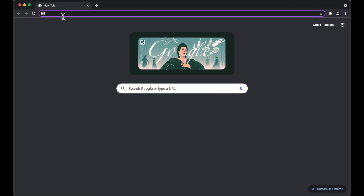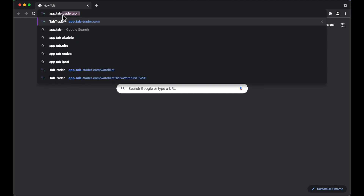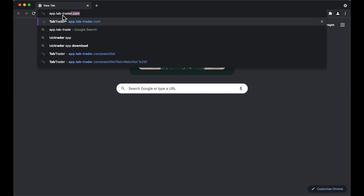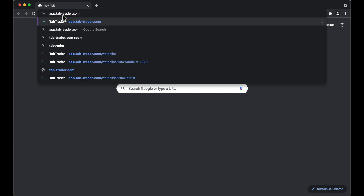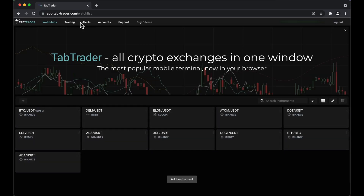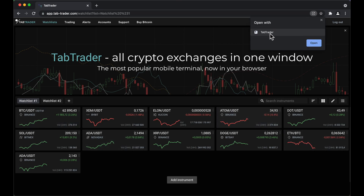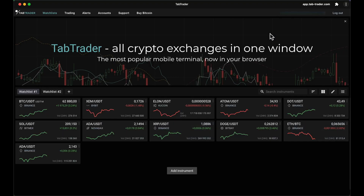You can get started just by typing app.tab-trader.com into the address bar. First and foremost, TabTrader is an app for the web. But if you use Chrome browser, you can install it on your desktop via the browser tab. All you need to do is find and click the related icon in the search bar to launch the web version.